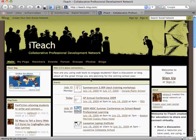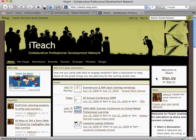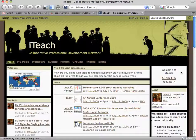You'll notice the main iTeach homepage. We want to sign up for a new account, so over here in the right-hand corner, we're going to click on the sign up button.